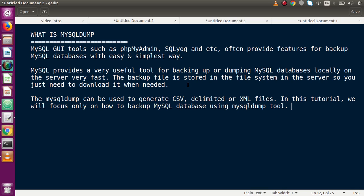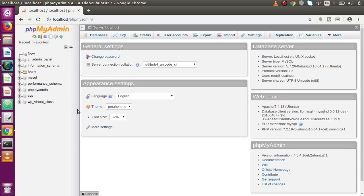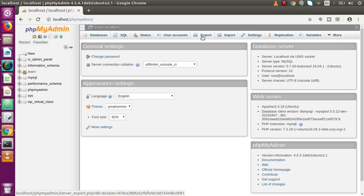MySQL also provides a very useful tool for backing up or dumping MySQL databases locally on the server very fast. If we have thousands of databases on our server, clicking the export button in phpMyAdmin will be slow to download. That's why phpMyAdmin or the mysqldump tool provides commands to export all databases very fast to our system.